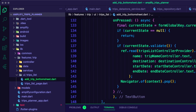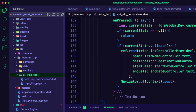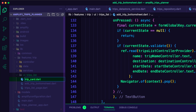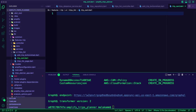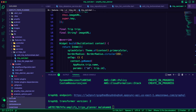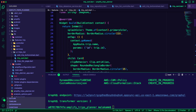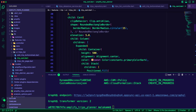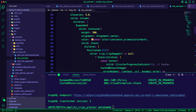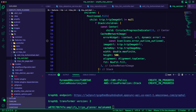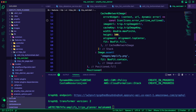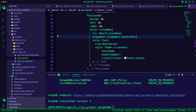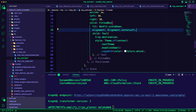I created the file trip_card.dart inside the trip UI trips list folder. I used the file to create a widget to display trip information. The widget is a card inside an InkWell widget, using a stack to display the trip destination and trip image. If there is no image, it displays the placeholder image from the app assets. The trip card also displays the name, start date, and end date of the trip.